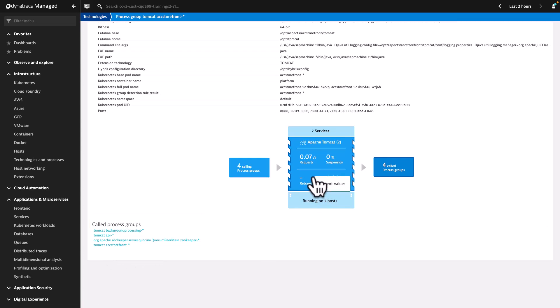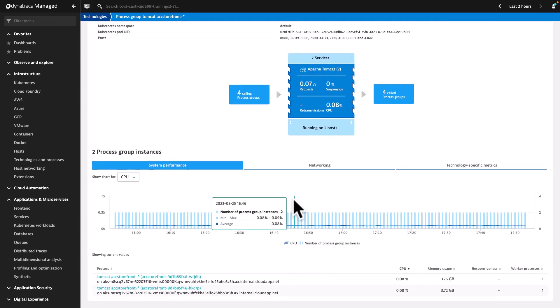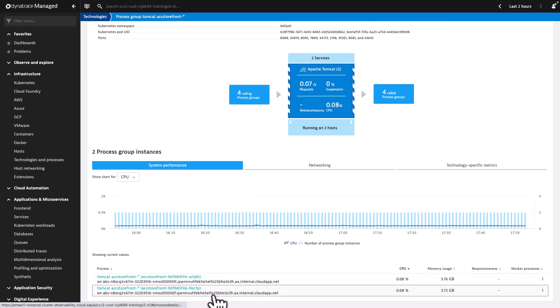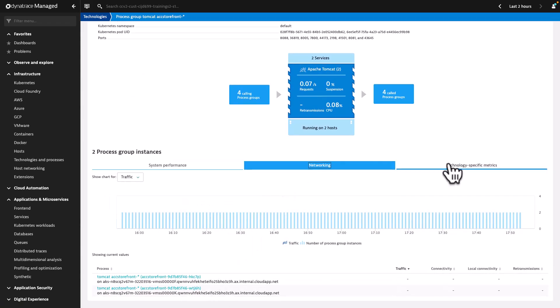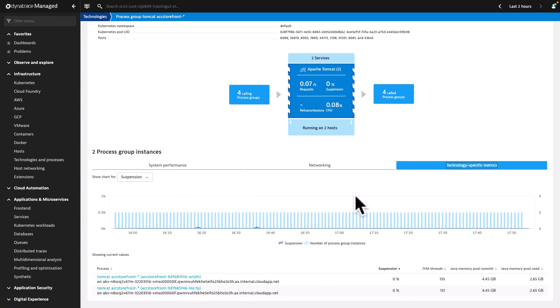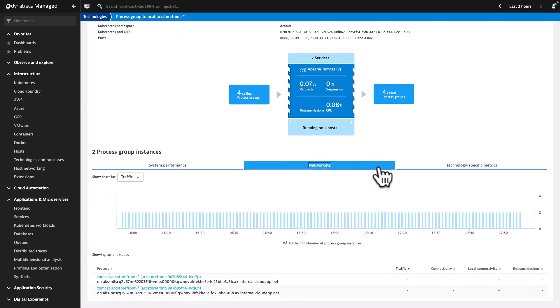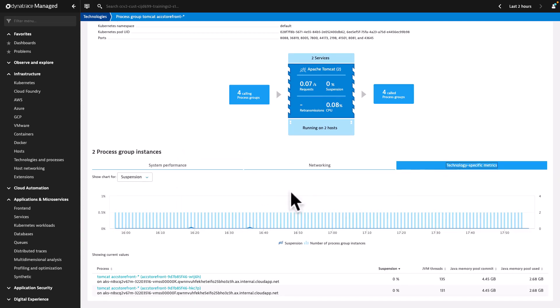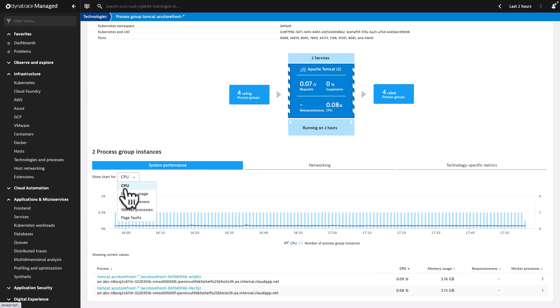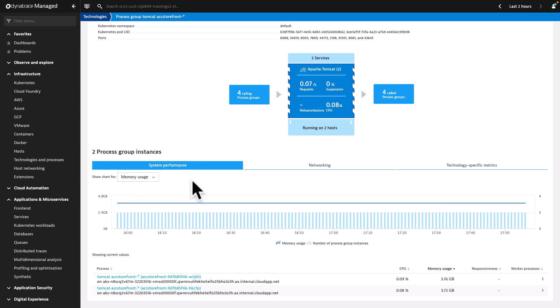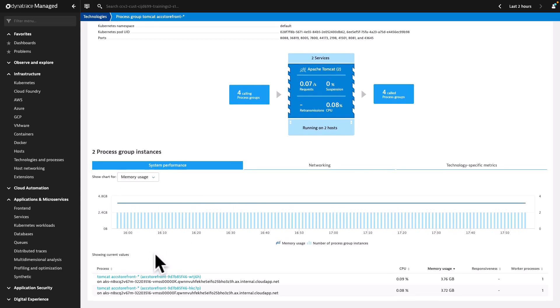You can also display important charts in the category of system performance, networking, or technology-specific metrics. Use the drop-down list to select CPU usage, memory usage, I/O activities and web requests, etc., to check the data according to your needs.